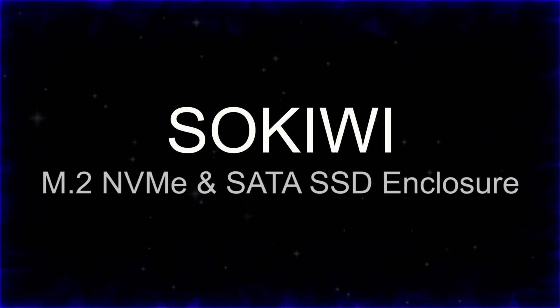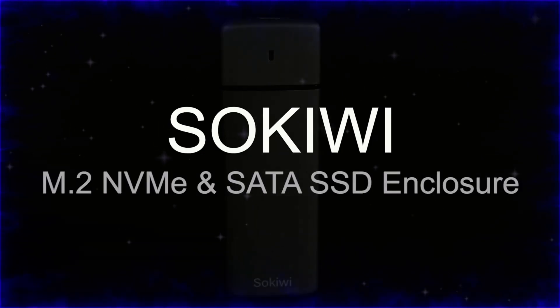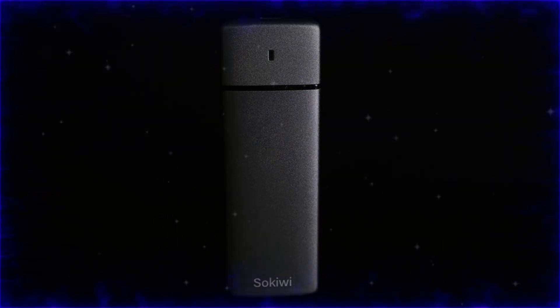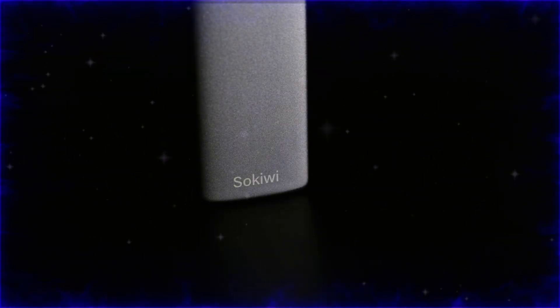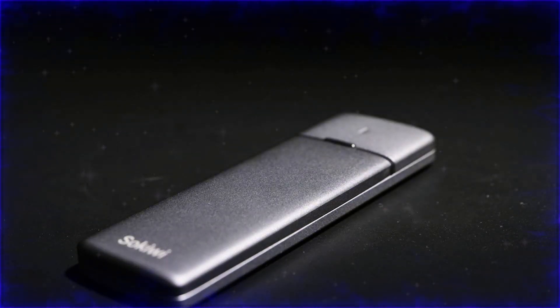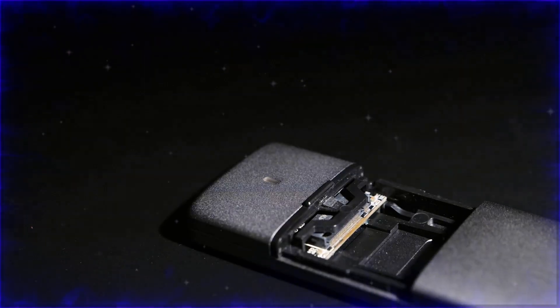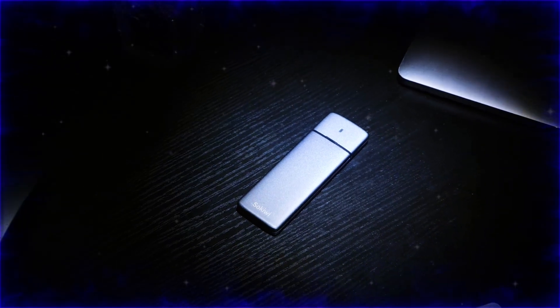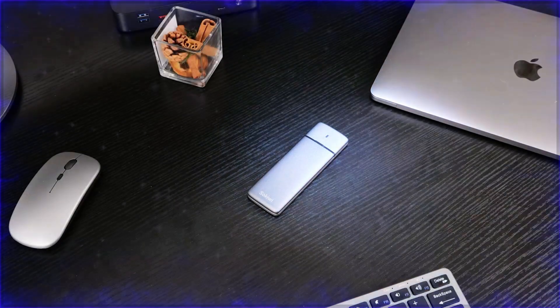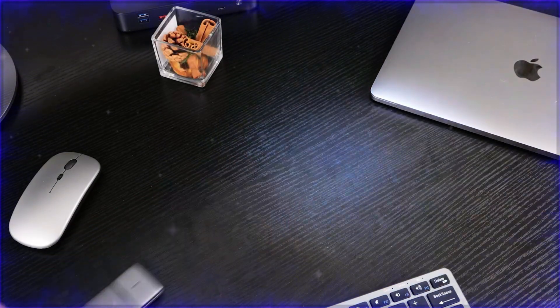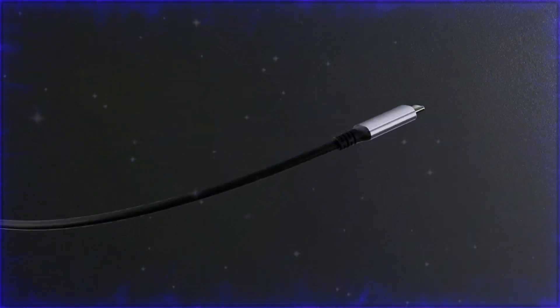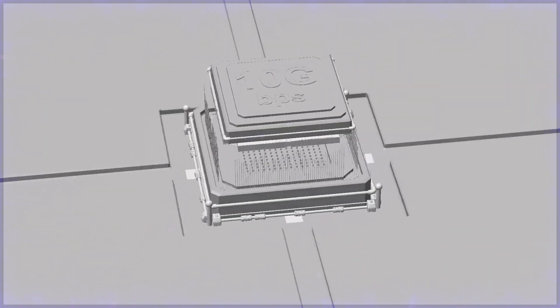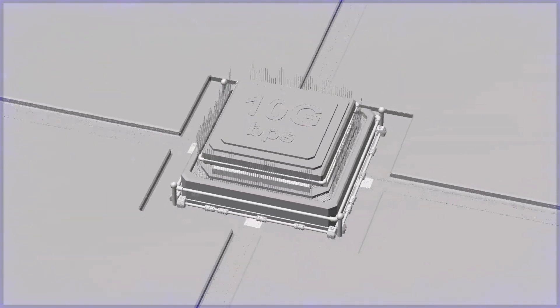Number four: SoKiwi M.2 NVMe SATA SSD enclosure. High-performance storage for demanding tasks. The SoKiwi M.2 NVMe SATA SSD enclosure provides a tool-free, high-performance storage solution for both NVMe and SATA SSDs. With USB 3.2 Gen 2 technology, this enclosure offers transfer speeds of up to 10 GB per second for NVMe SSDs and 6 GB per second for SATA SSDs.